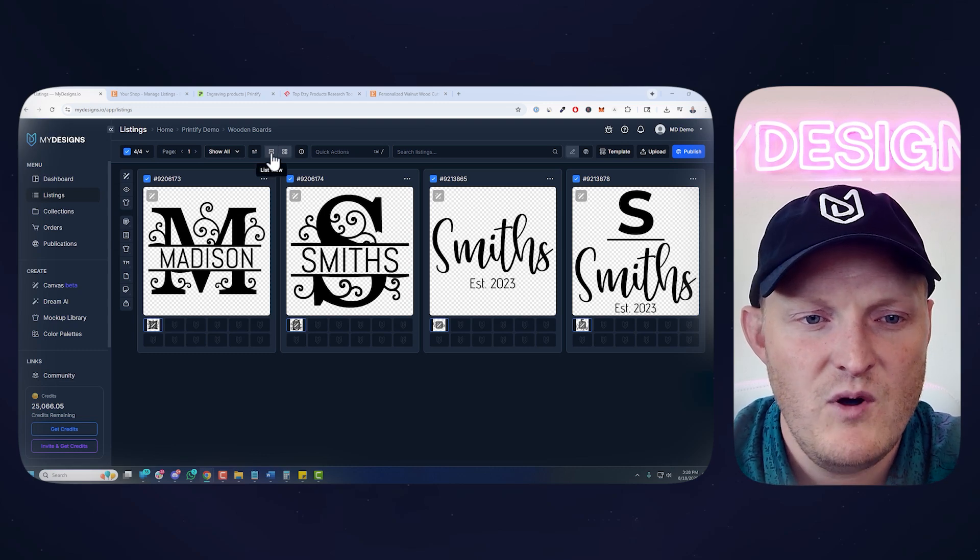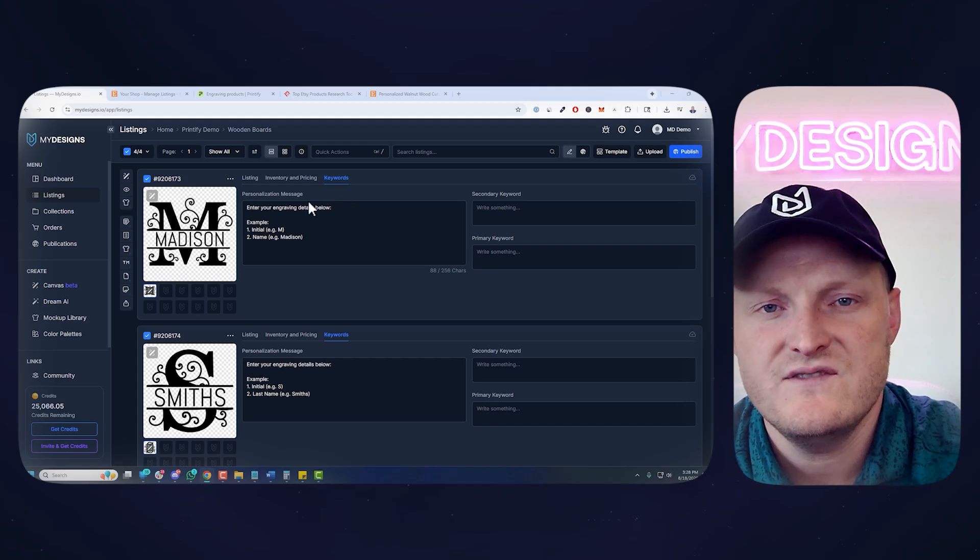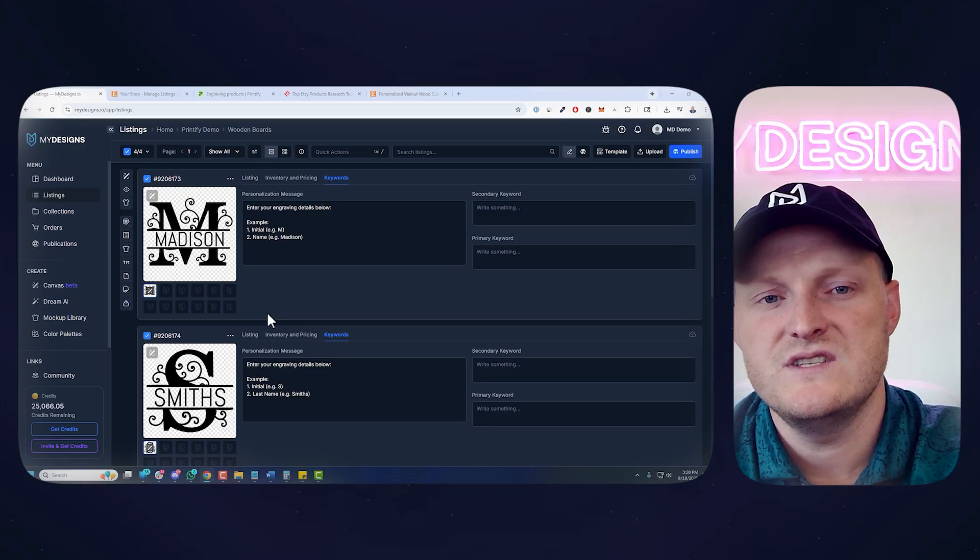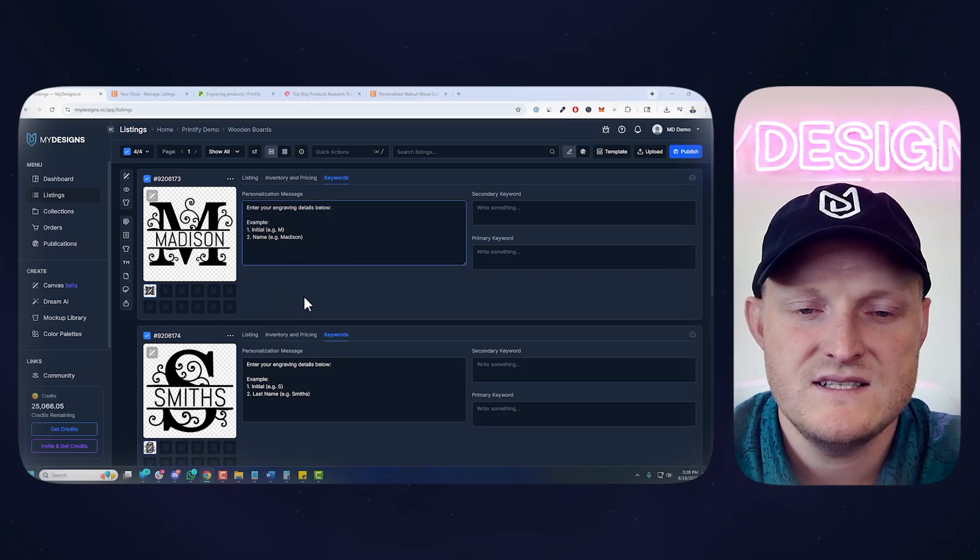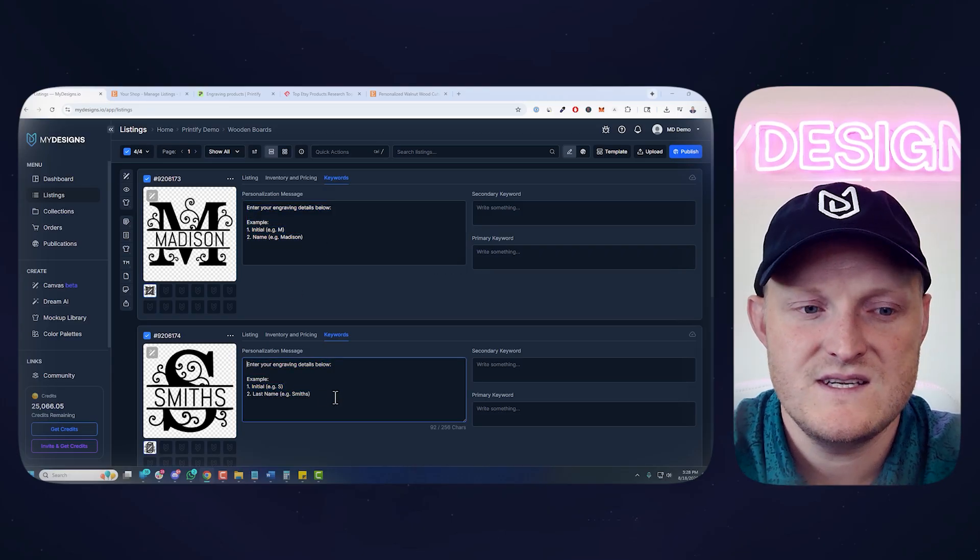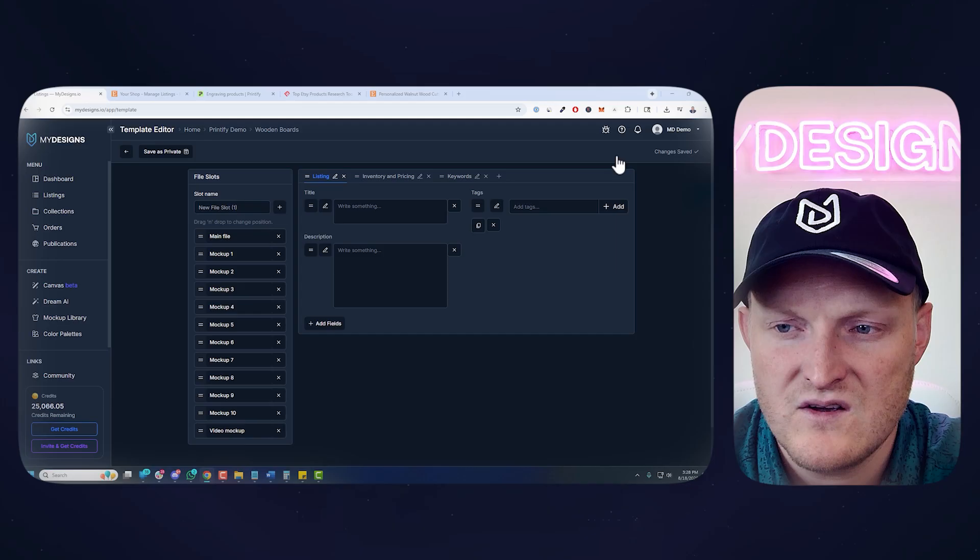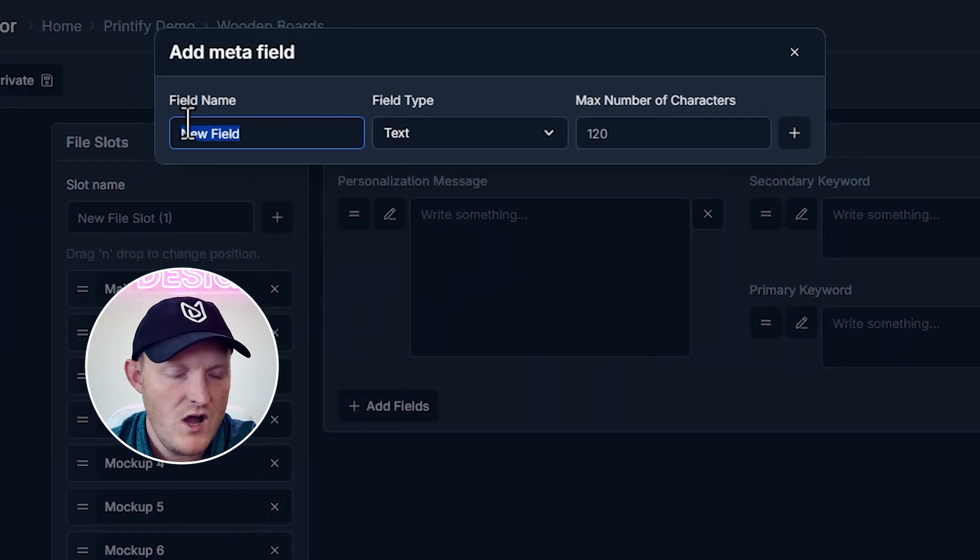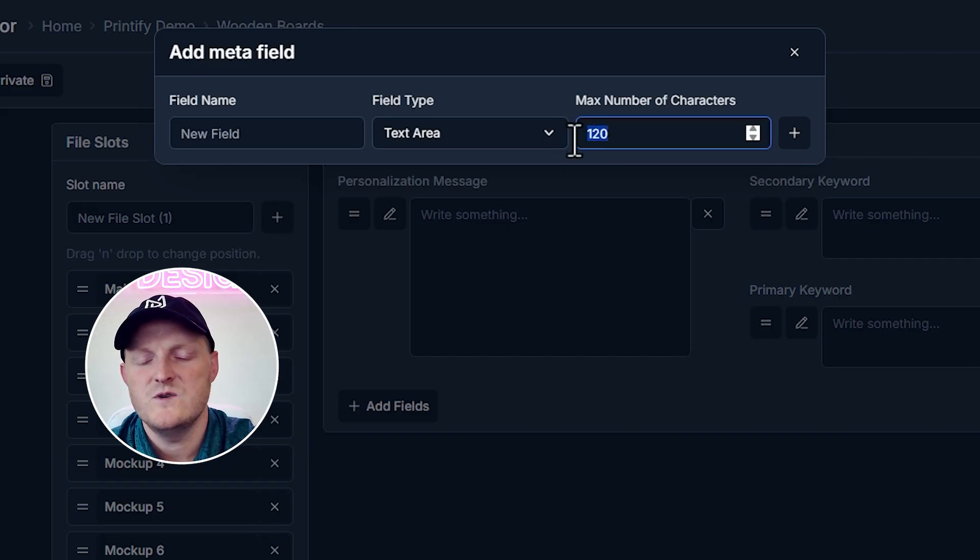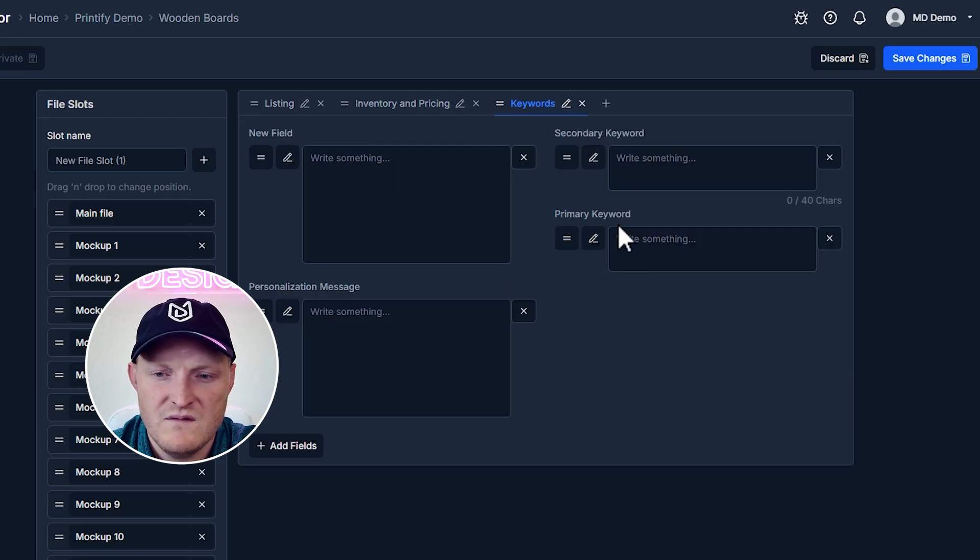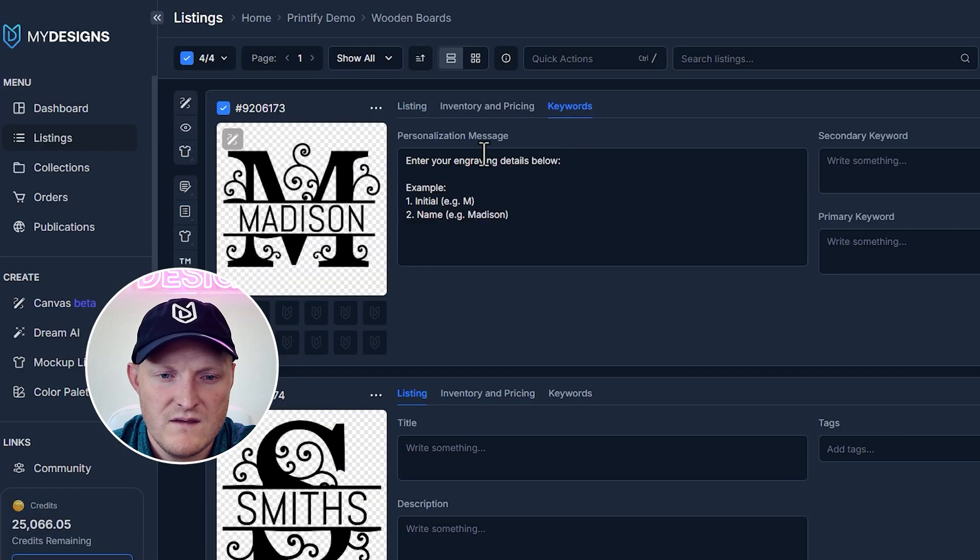One more thing under List View, under Keywords field, I added a personalization message field because each of these designs are a bit different. You don't necessarily have to do this. You could use a generic personalization message, but I want it to be more fitting for each of the designs. And MyDesigns makes that possible. So it's going to pull in this personalization message and put that on each of the listings. So if you want to do that, you just go to Edit, go Template, go to the Keywords field, and then just go Add Field. You can name it whatever you want. Personalization message is what I did. I changed it to Text Area, and 256 max characters, which is what Etsy allows.